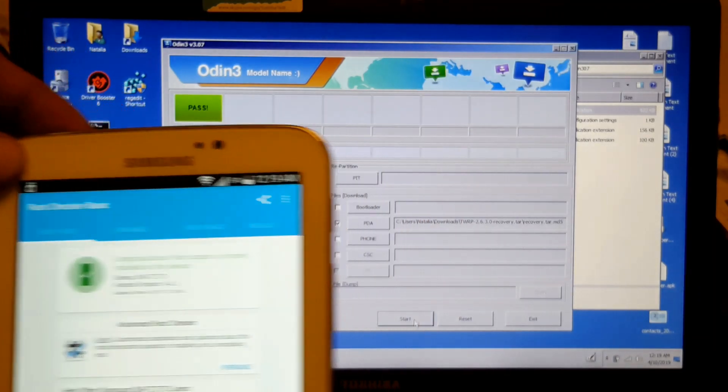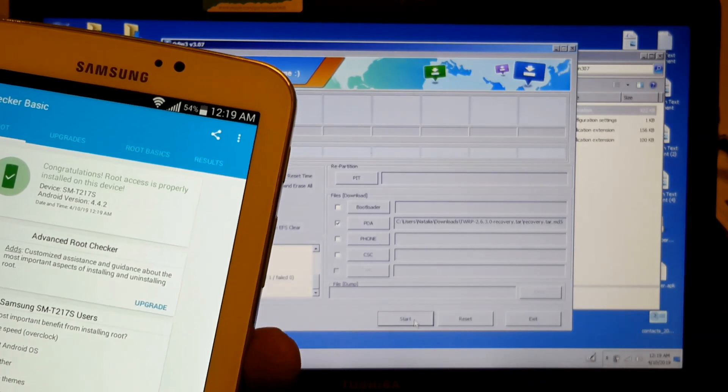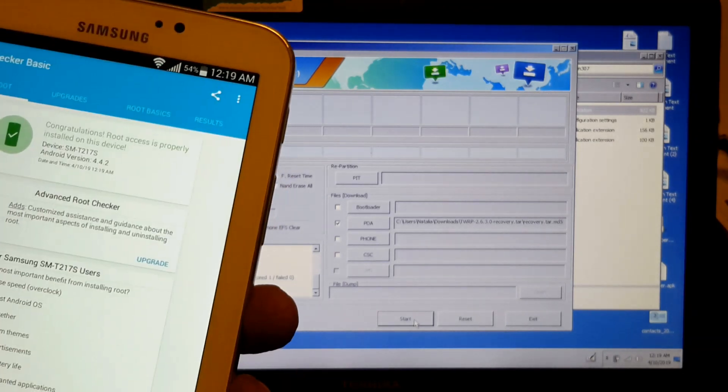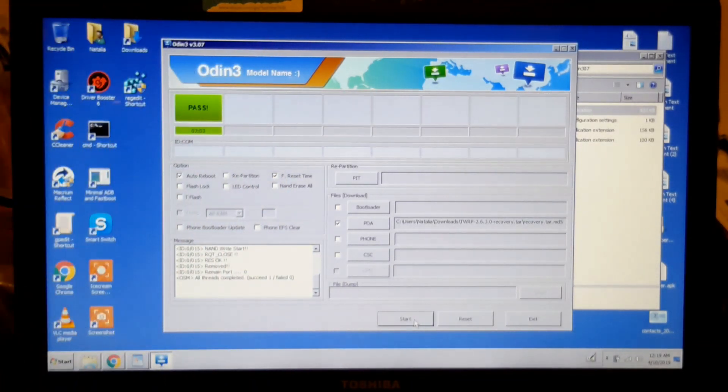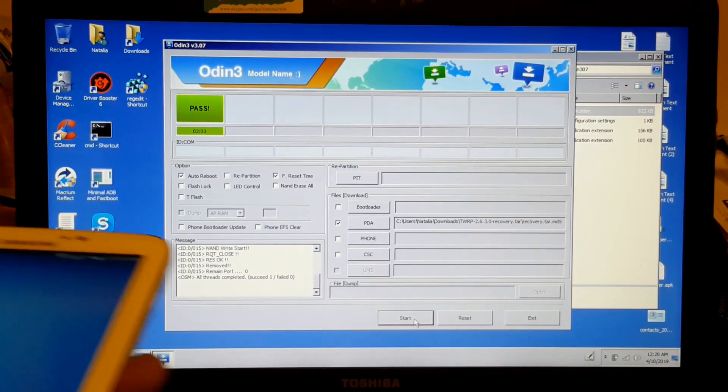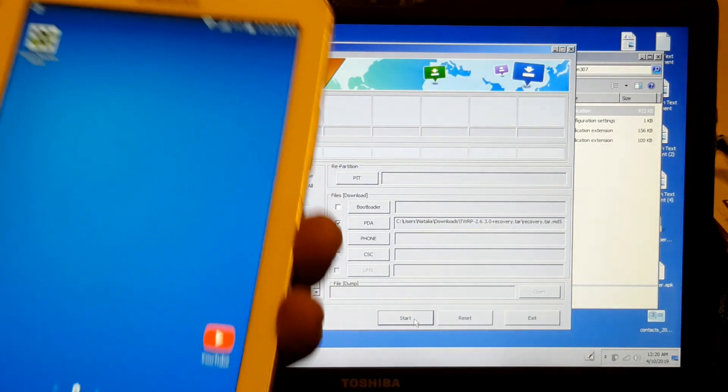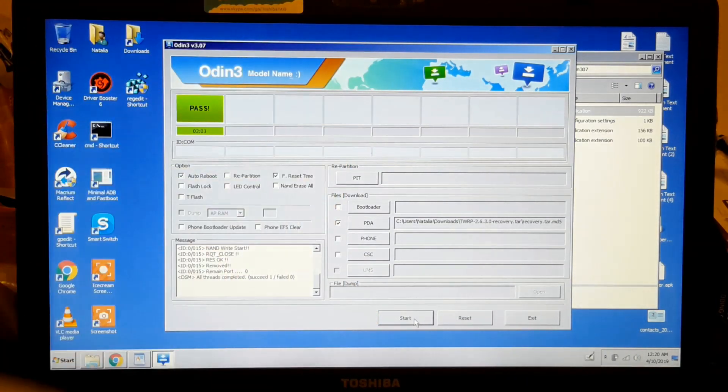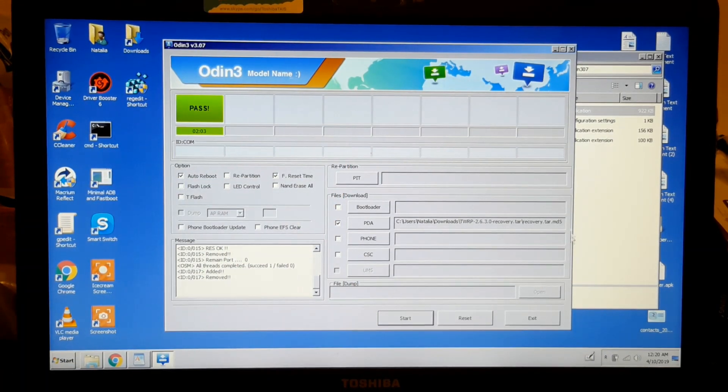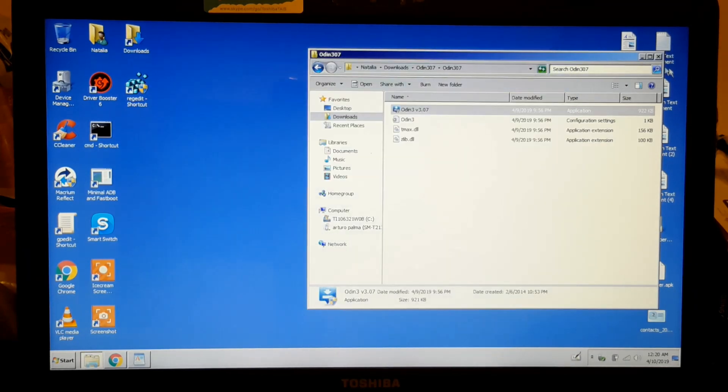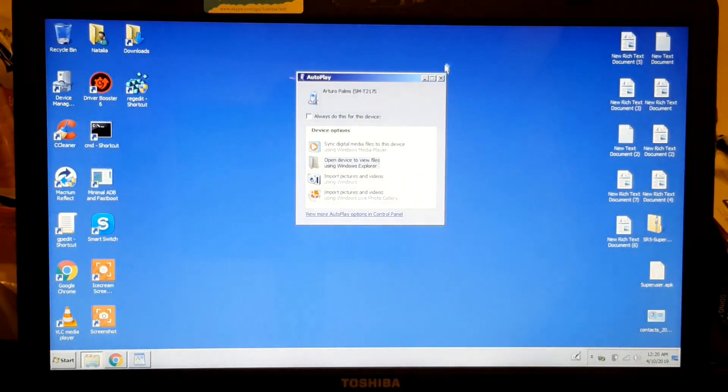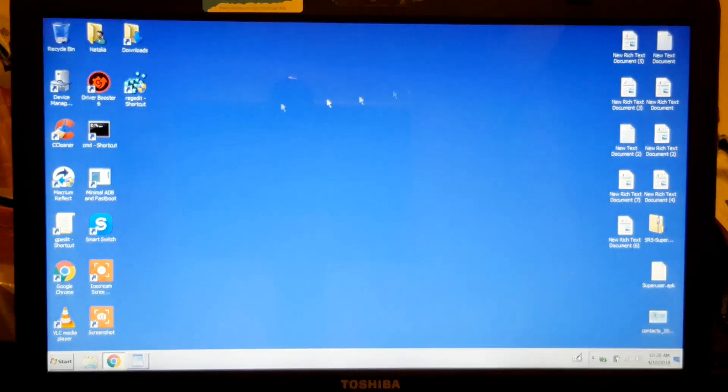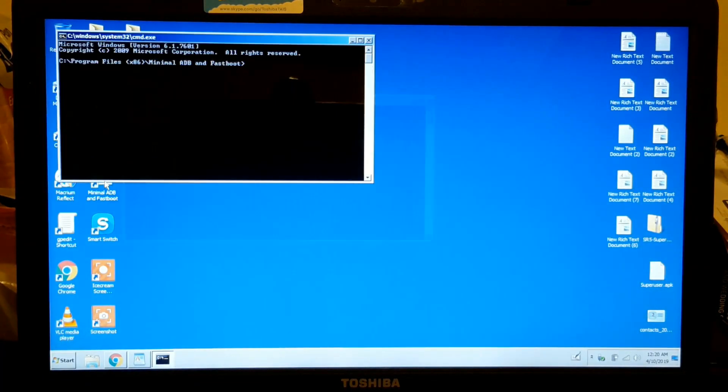Now if you want to go into TWRP, the easiest way is to connect it to your computer again in the same way. Get out of here and do it again: 'adb devices'.